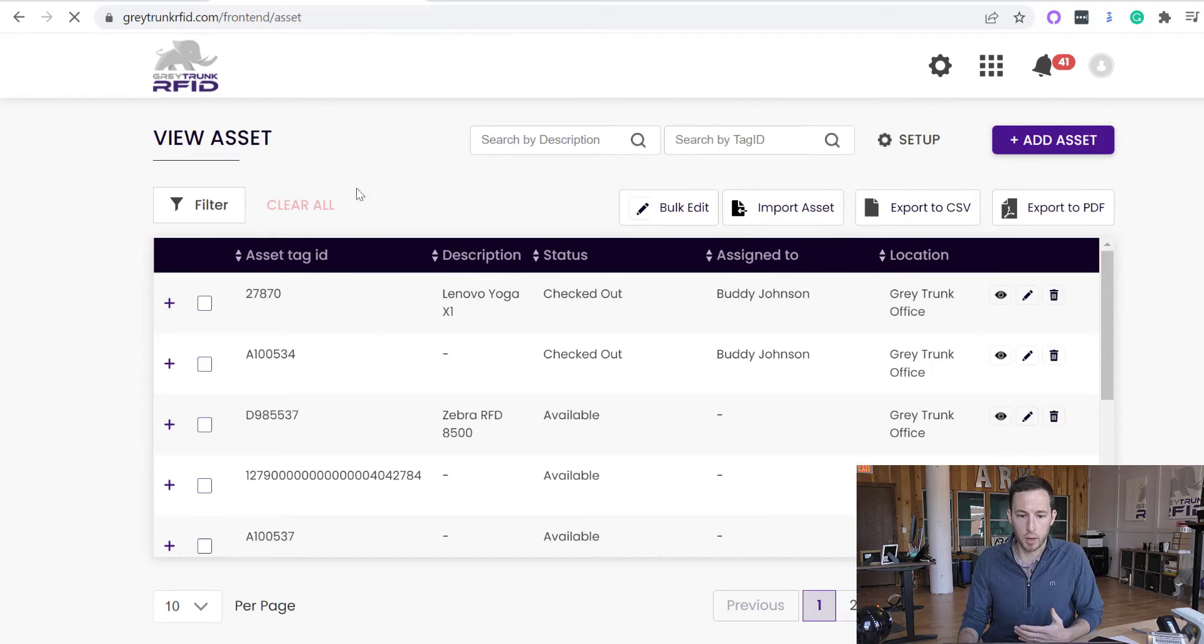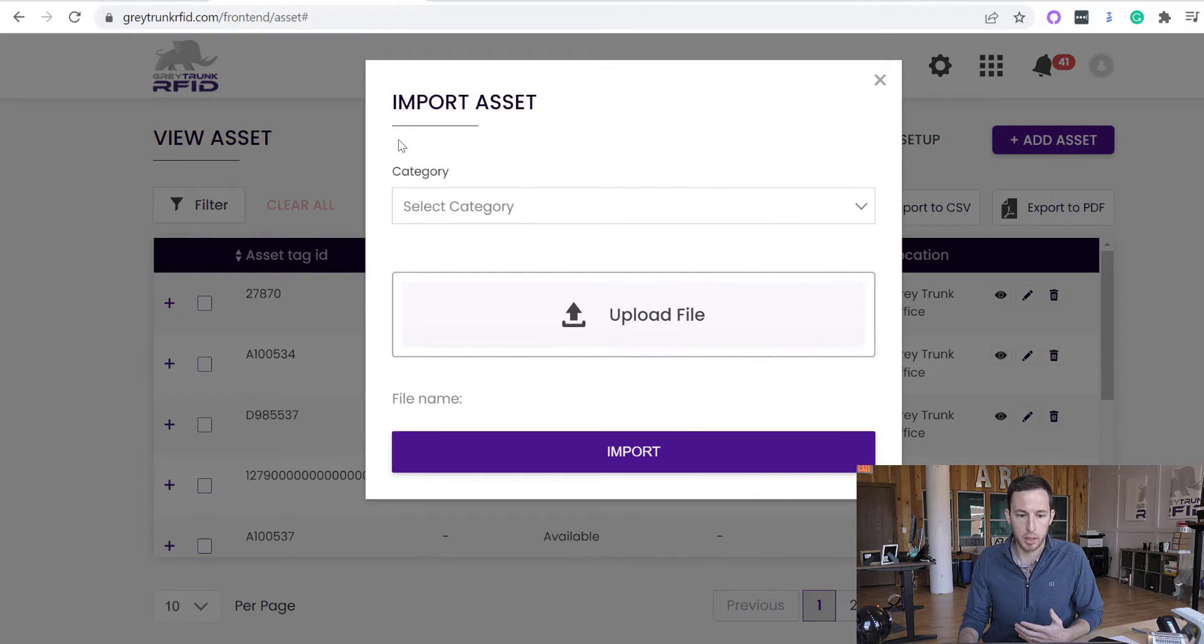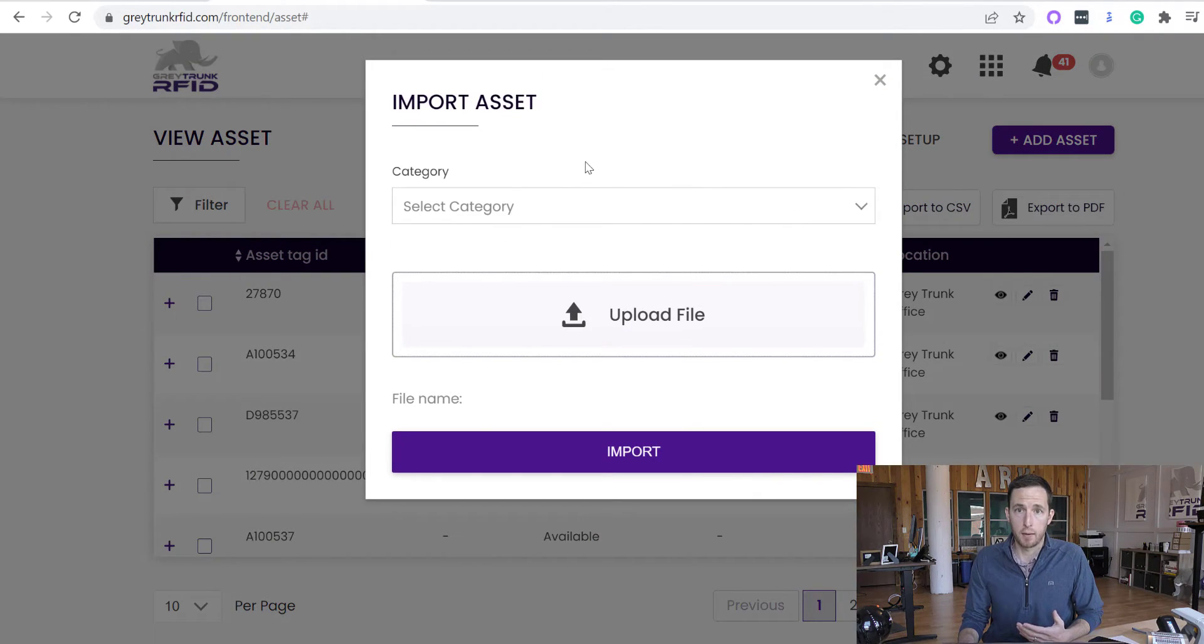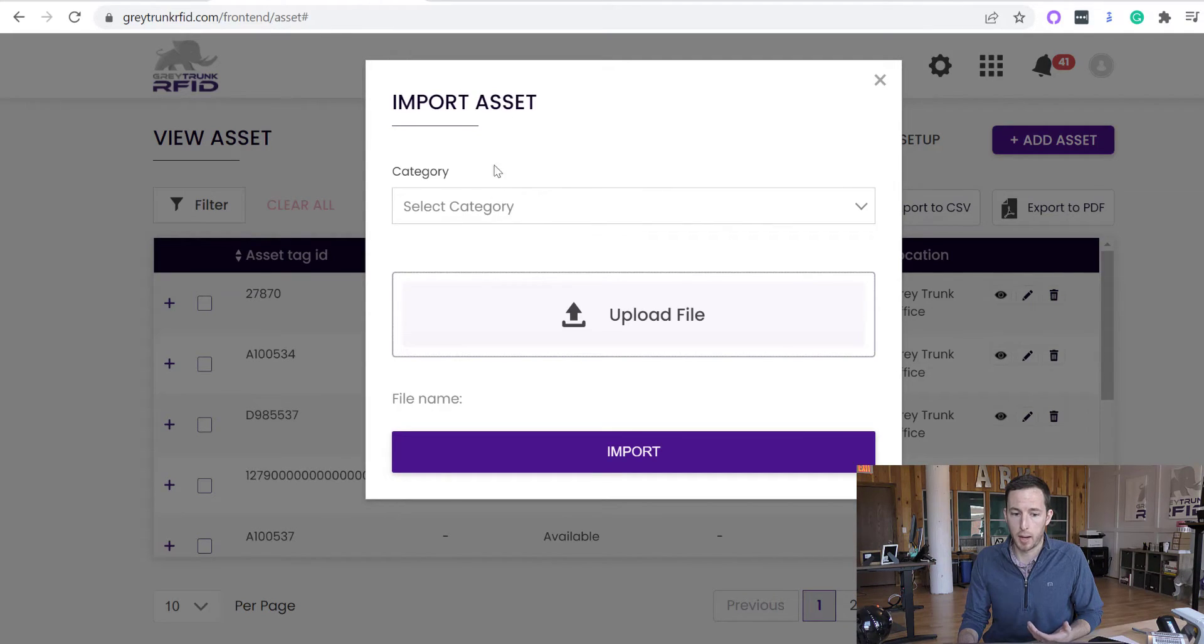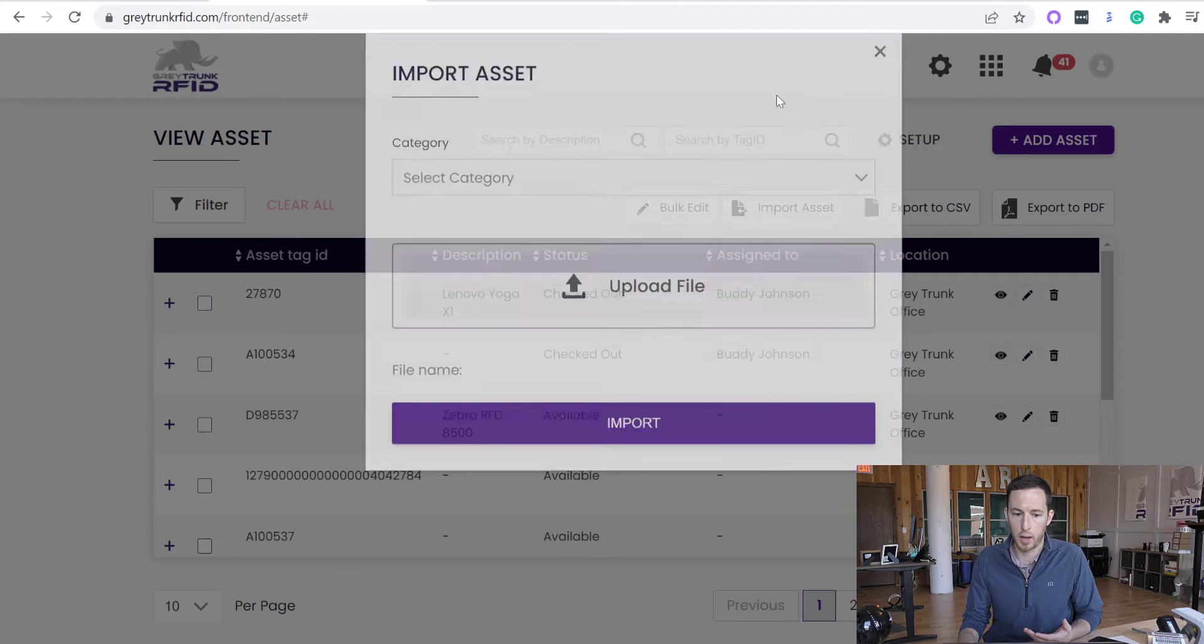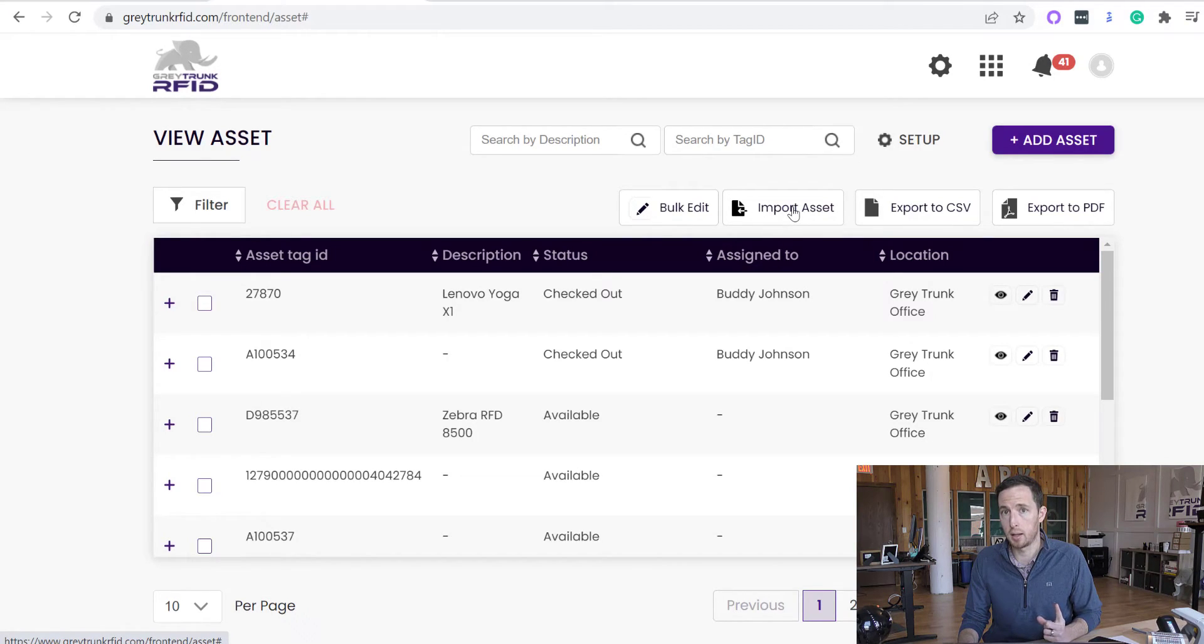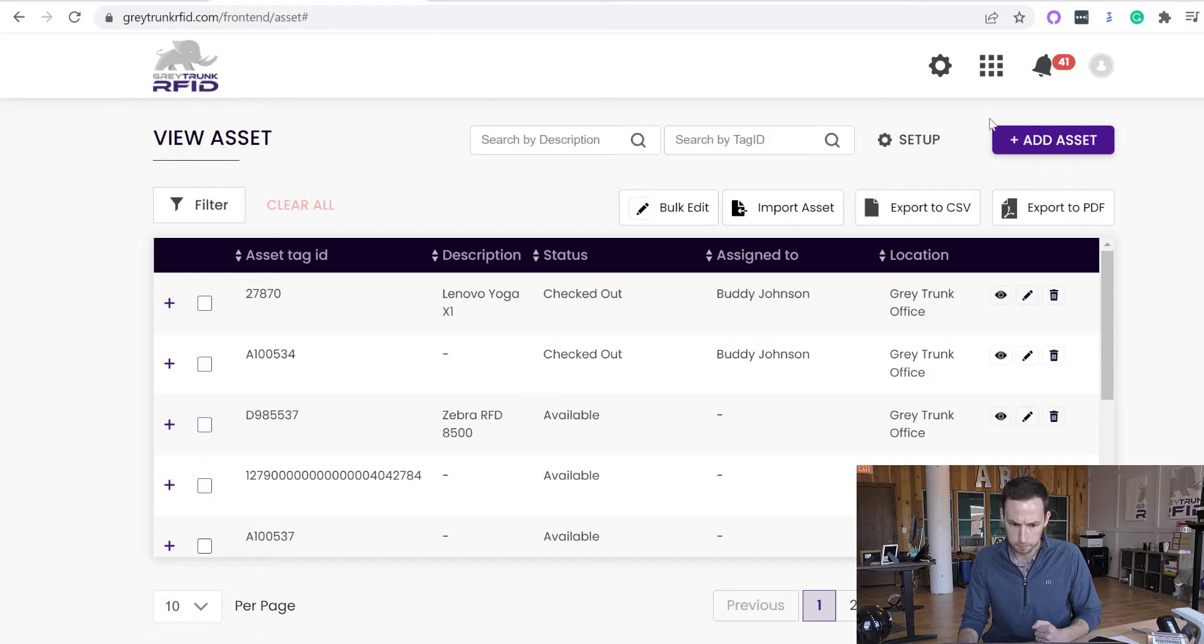One unique thing about Gray Trunk is the ability to import assets. So if you do have an asset list already, you are able to import assets in bulk rather than one by one, which is very useful as far as getting set up quicker. So for the import asset to work, you actually have to add one asset into the system first, and then the import asset does appear.